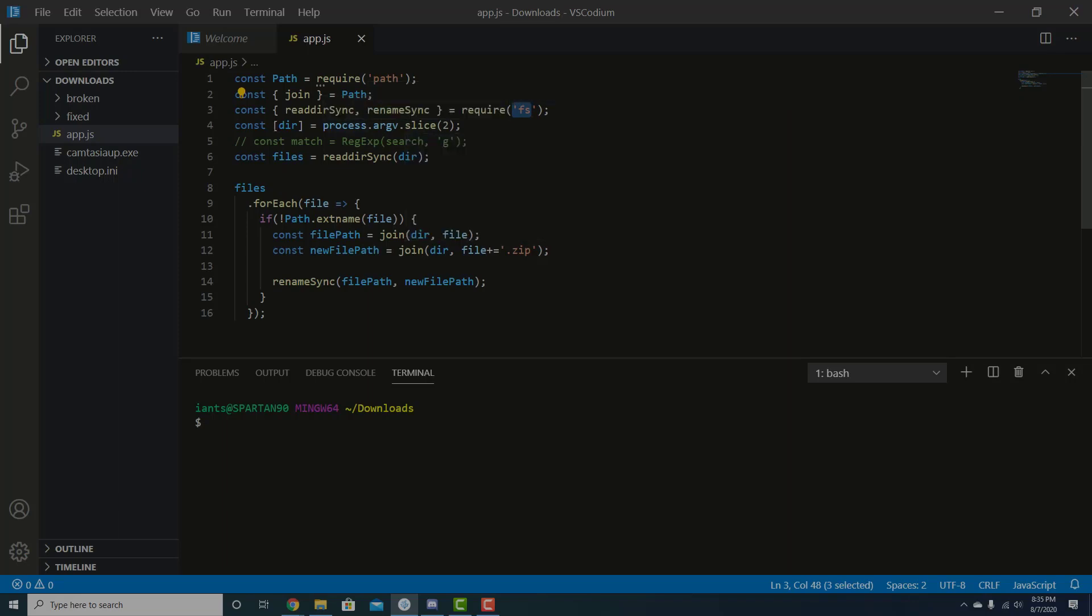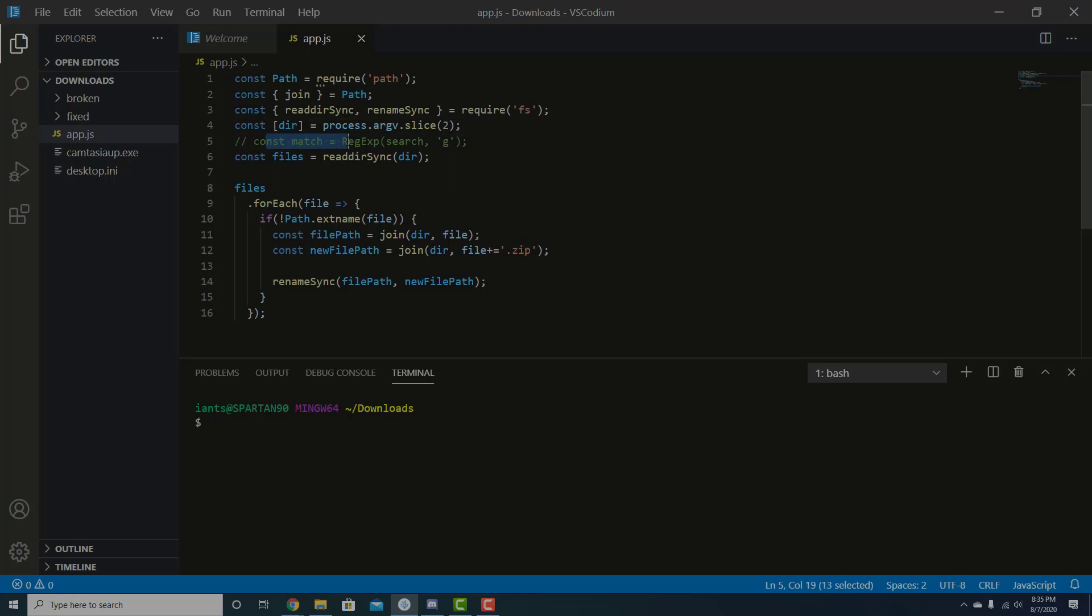And then we have dir that we're pulling from this array. And this is process.argv.slice. I'll show you what that is in a second. And then there's some matching thing, which I took out. I might put that back in here in a moment to fix something that I just noticed, but we'll get back to it. Here's all the files from the directory using this thing called read dir sync, which is coming from file system. And so the main package here is file system. That's what you use to read files and folders and stuff and then rename them and all that stuff.